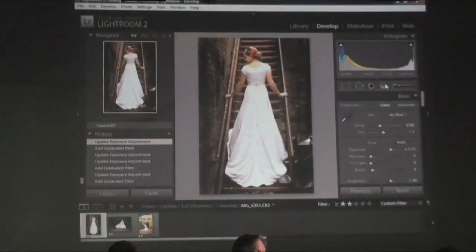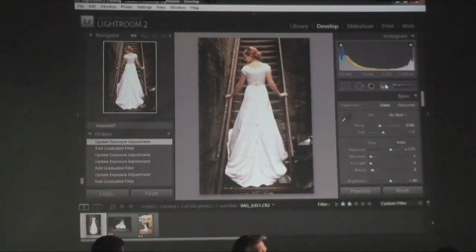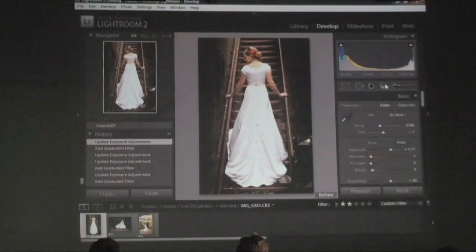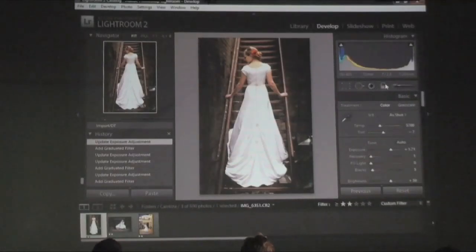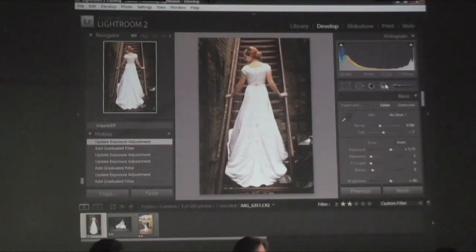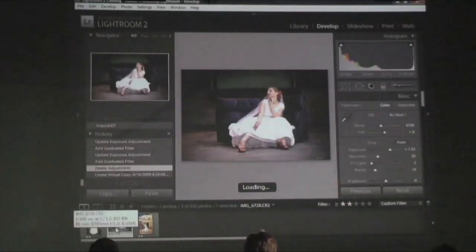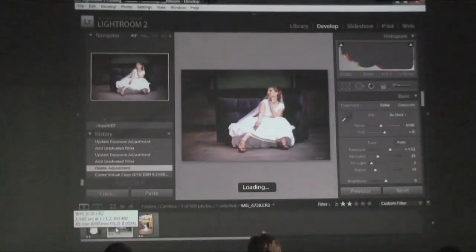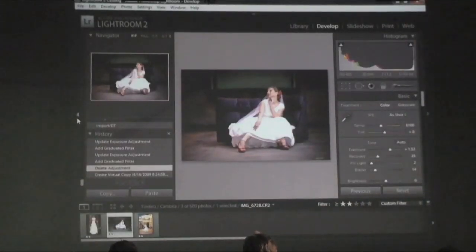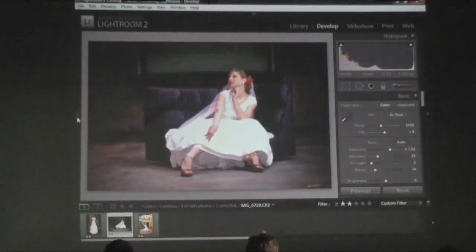With three graduated filters it only takes a couple of seconds to do this — it would take quite a while longer in Photoshop to make the same changes. Here's the before and after. Let me go to another picture. I'm going to make it a little bit bigger by turning this side panel off — remember you can do that.